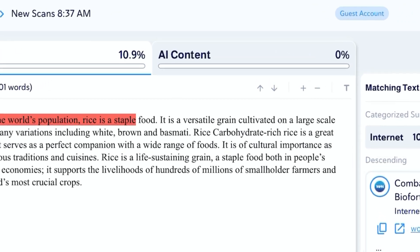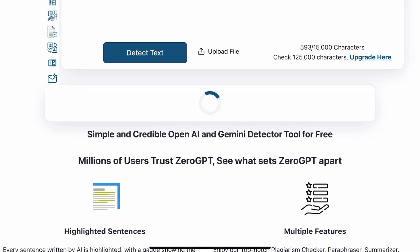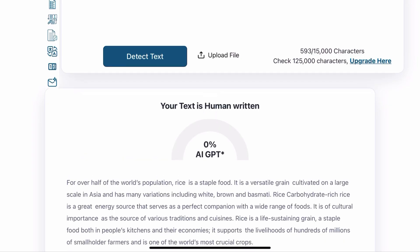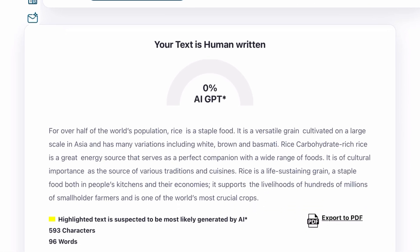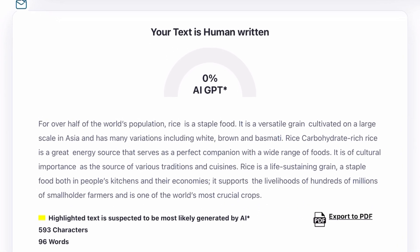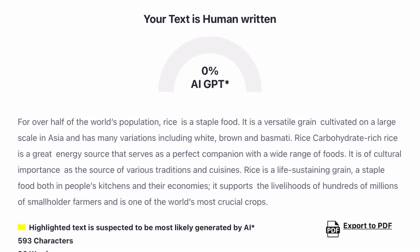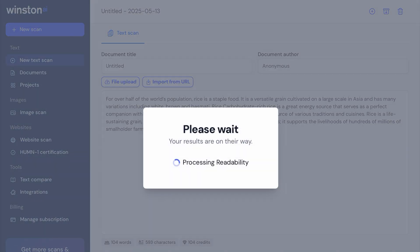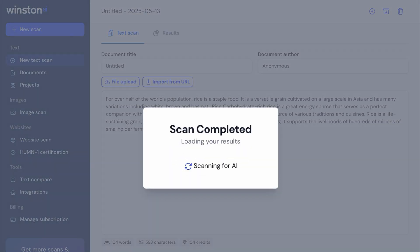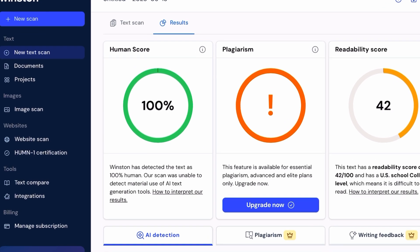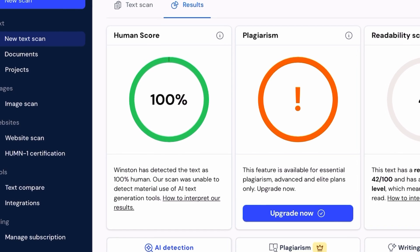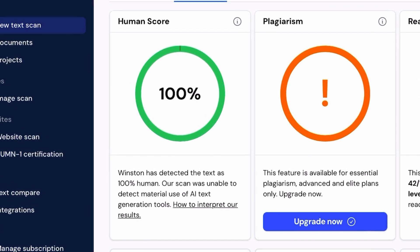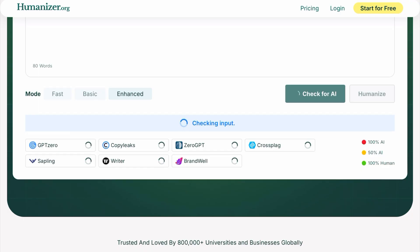Next, let's try it on ZeroGPT, and as you can all see, the result says 'your text is human written, zero percent AI.' Next, let's try it on Winston AI, and as you can all see, the result says Winston has detected the text as 100% human.